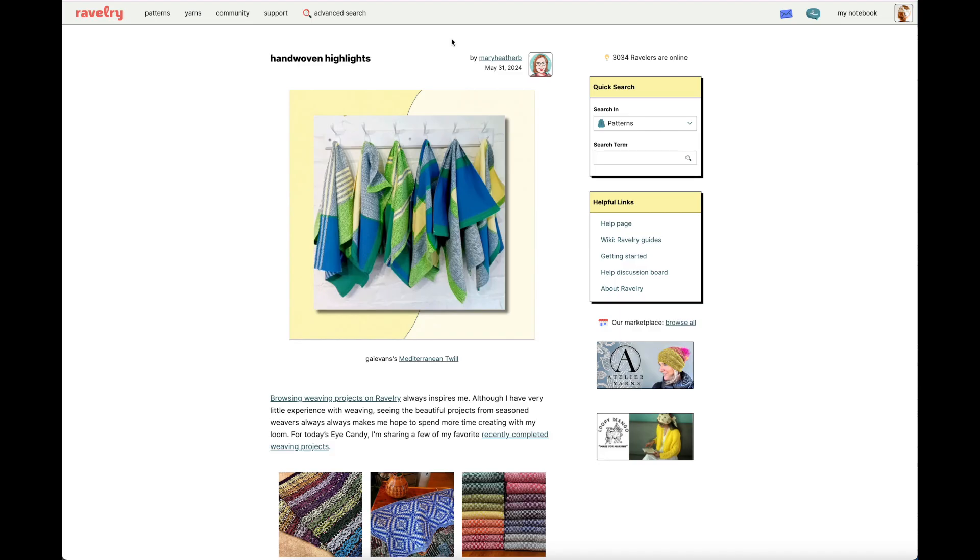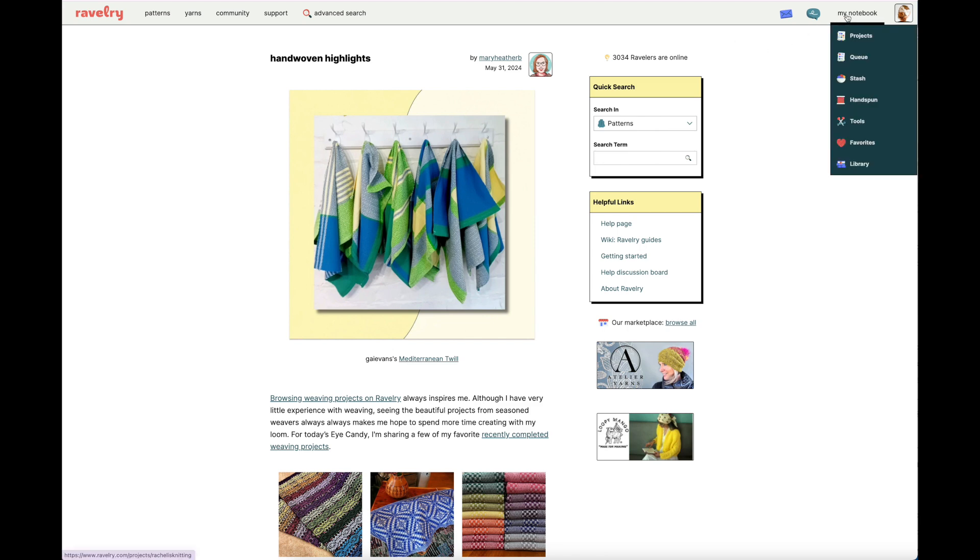Alright, here we are on the Ravelry homepage. Today I'll be telling you all about how to use the Ravelry Queue, so first let's go over how to access your Queue. Take your mouse to the upper right hand corner and hover over the My Notebook option. You'll see from there you can select Queue from the drop down menu.